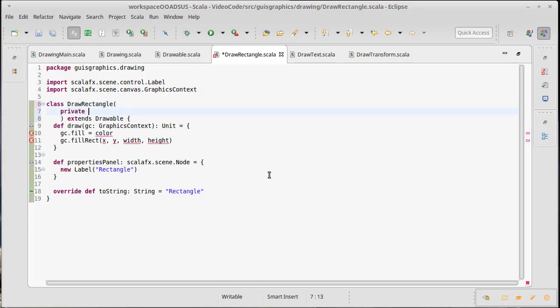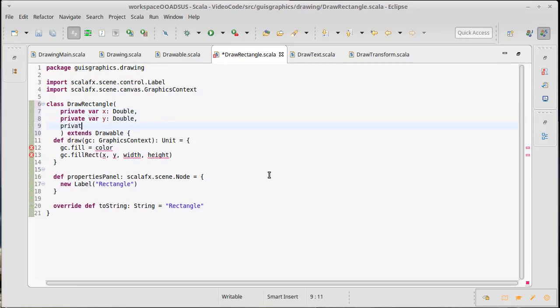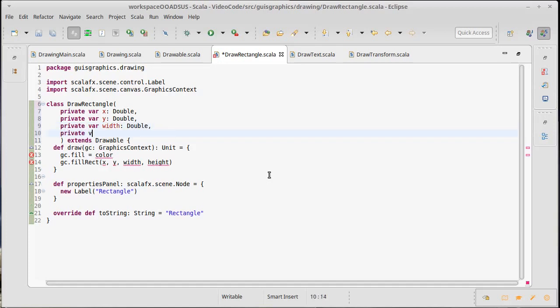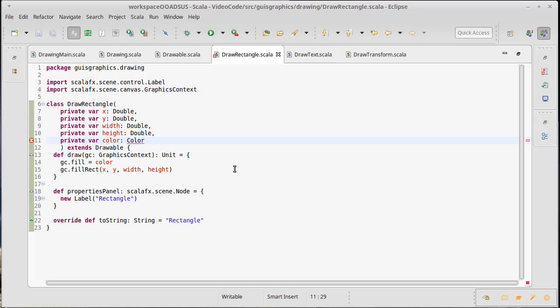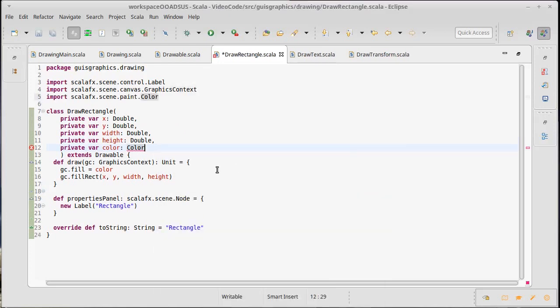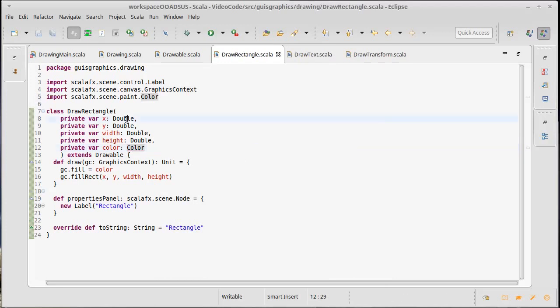Okay. These are going to be mutable because I want to be able to change the properties of my rectangle. So there's going to be a private var X is a double, private var Y is a double, private var width is a double, private var height is a double, and private var color is a color. Okay. And we need to import the color from Scala FX. Okay. And that's happy.